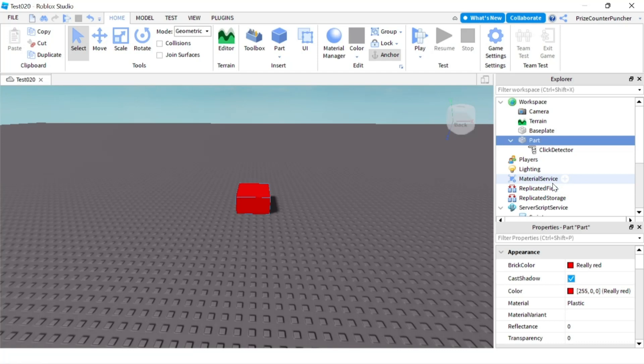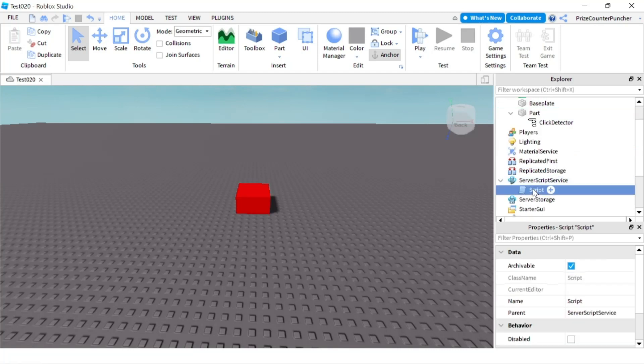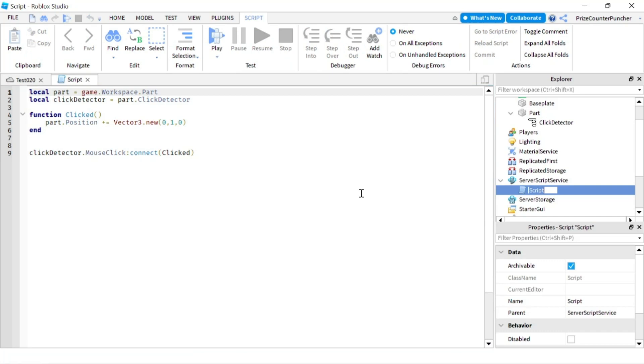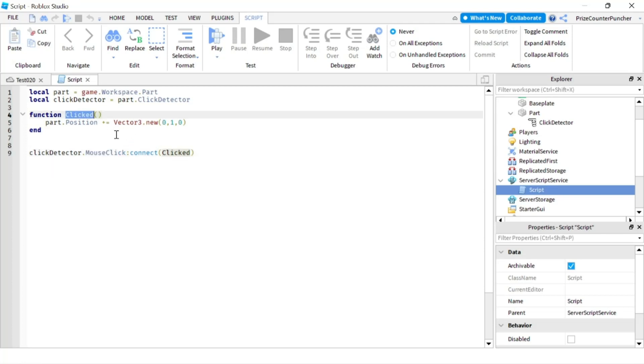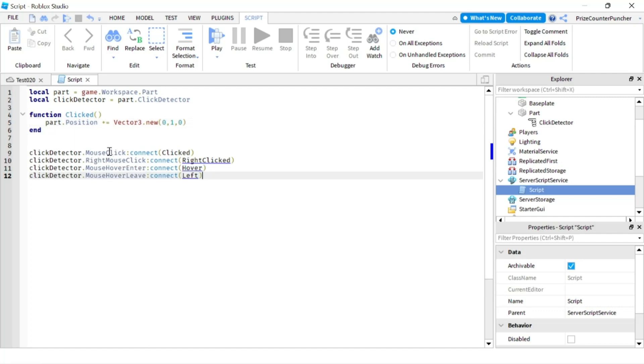Now let's go to our Server Script Service. We have a script in the Server Script Service. So when you click on the part, it fires this MouseClick event, and we're listening for the MouseClick event here to connect to a function. Our function is the click function, and all our function is gonna do is it's gonna move the part up by one unit.